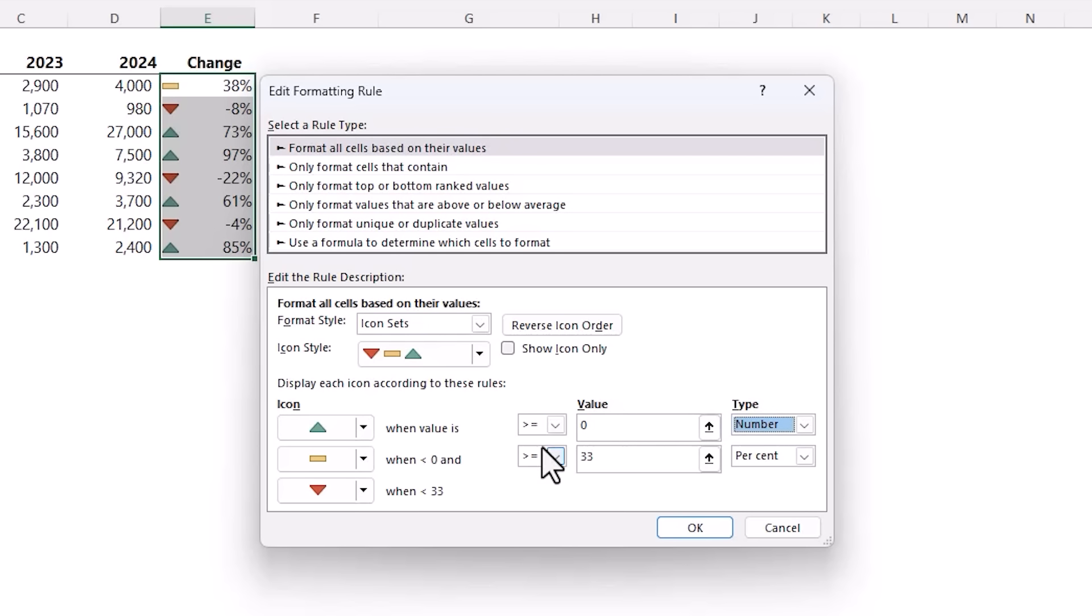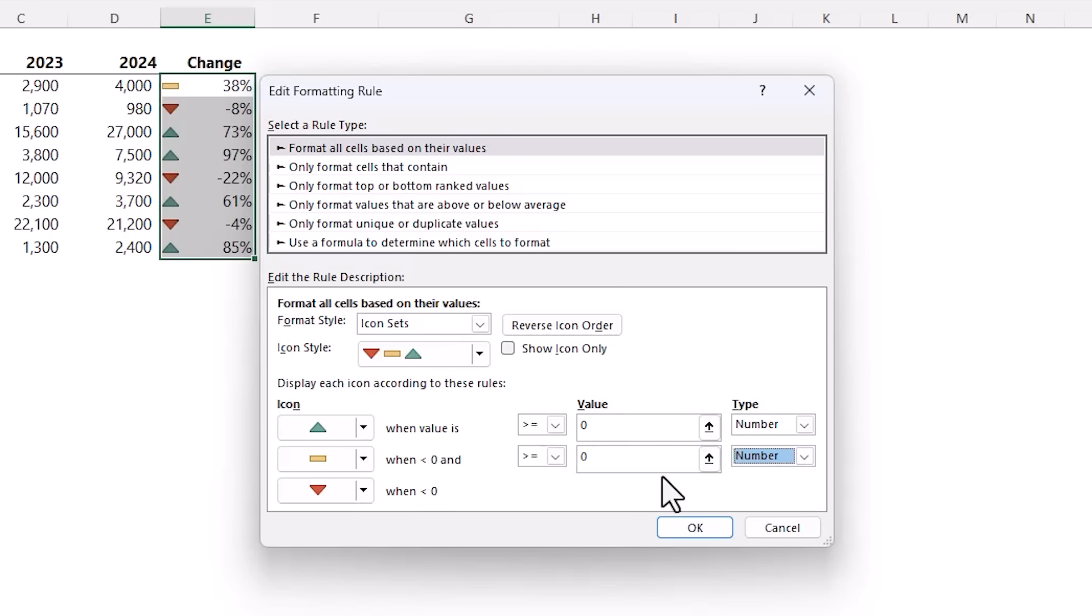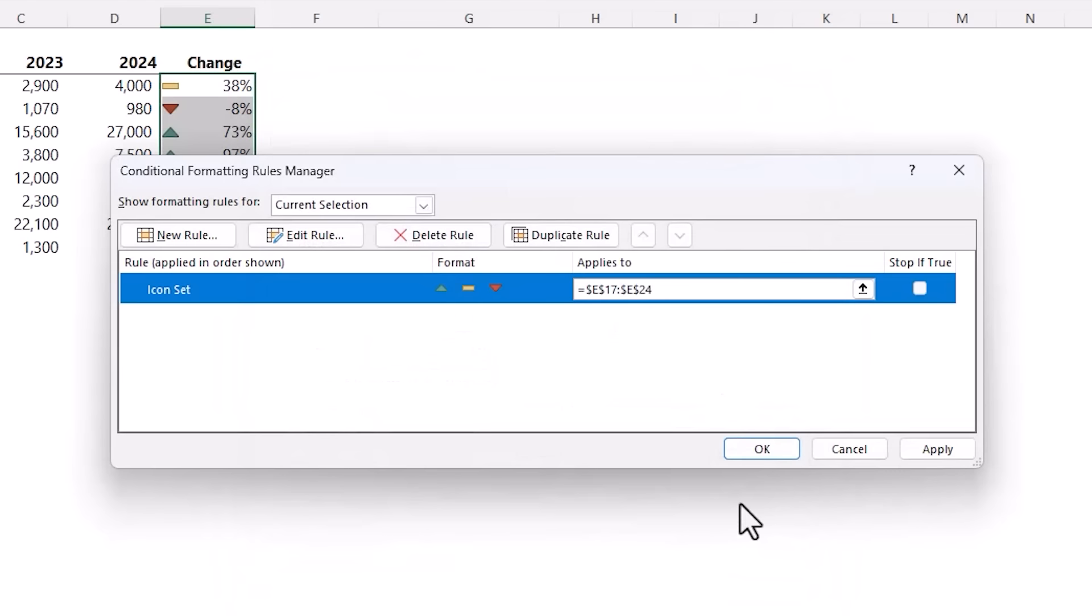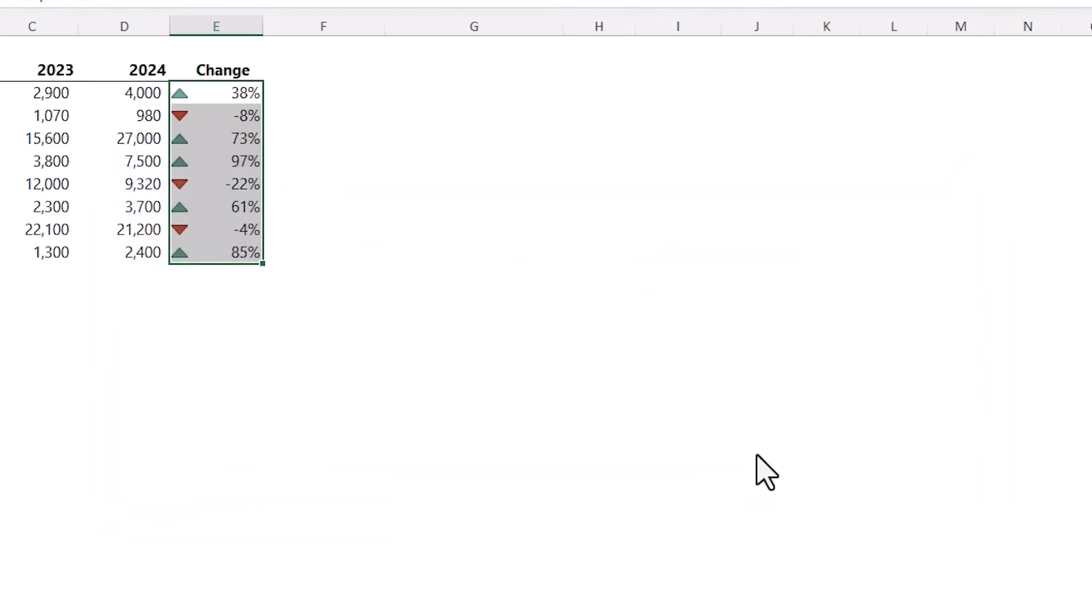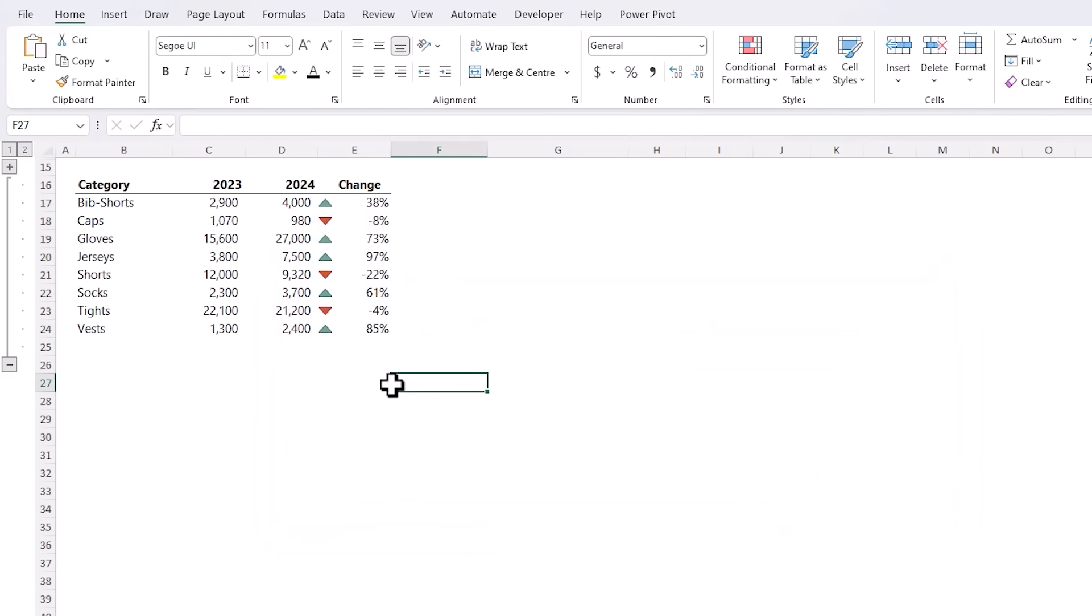It's currently applying the formatting based on a percentile so we've got 38% that's a positive change set to neutral so we need to change that. We do that by choosing Number here so when the value is greater than or equal to zero it's going to get a green triangle. And then we want to change this also to Number when it's less than zero and greater than or equal to zero it's going to get the yellow dash and when it's less than zero it's going to get the triangle.